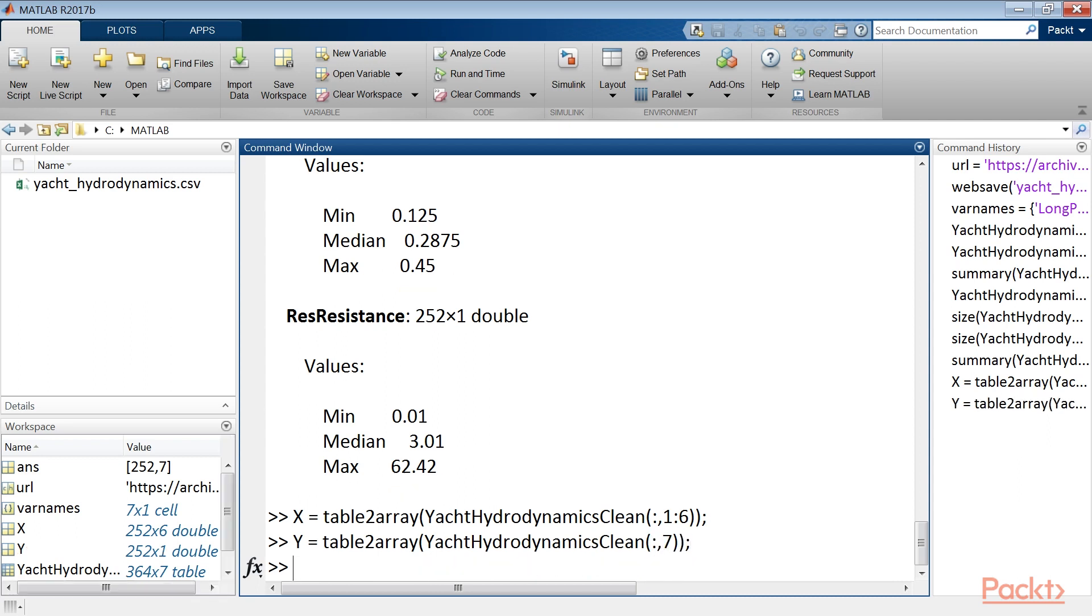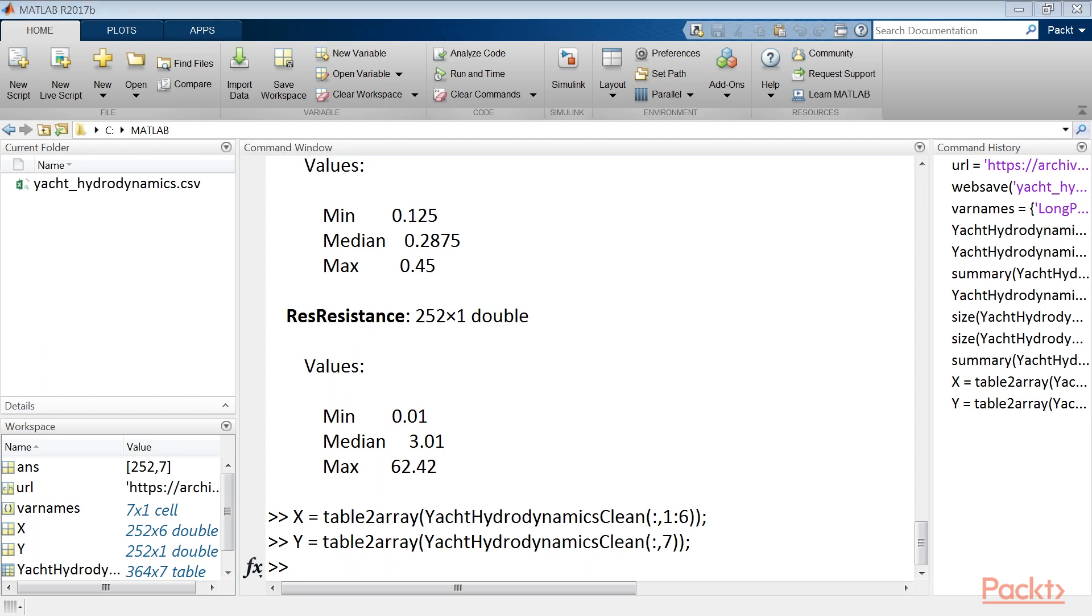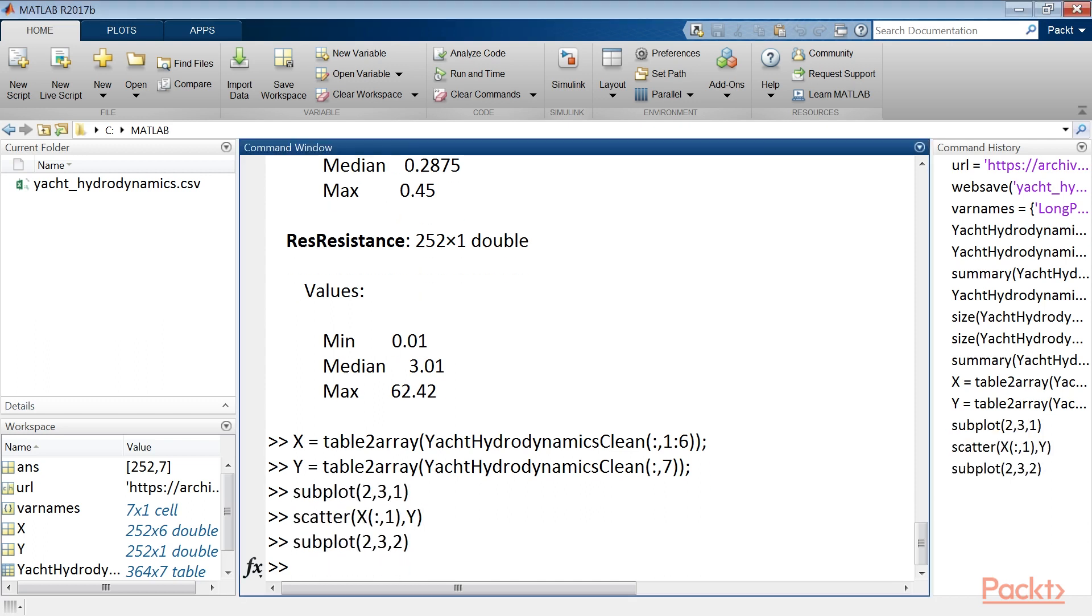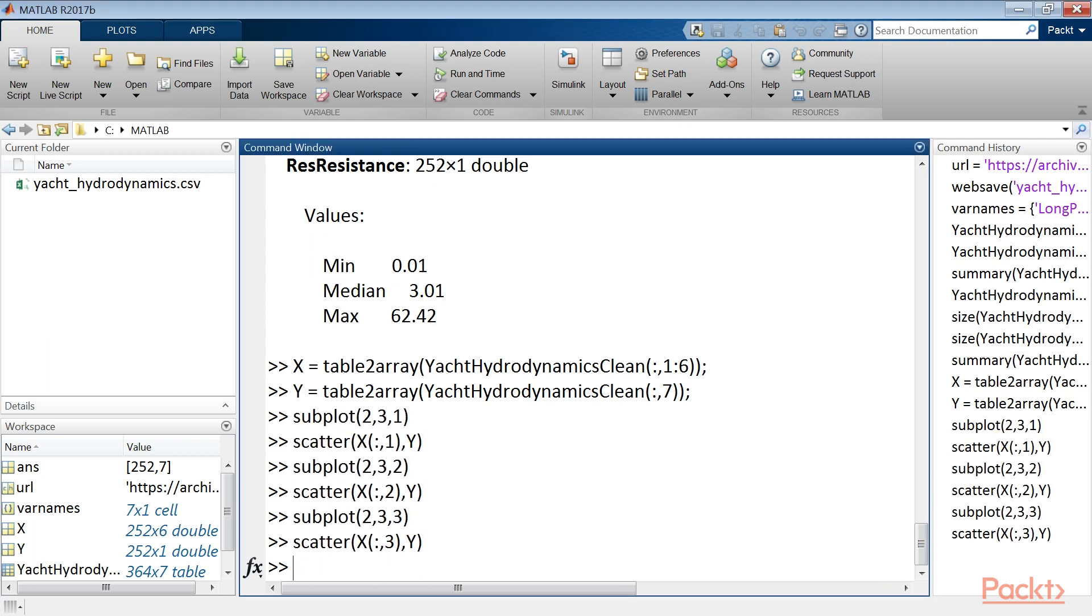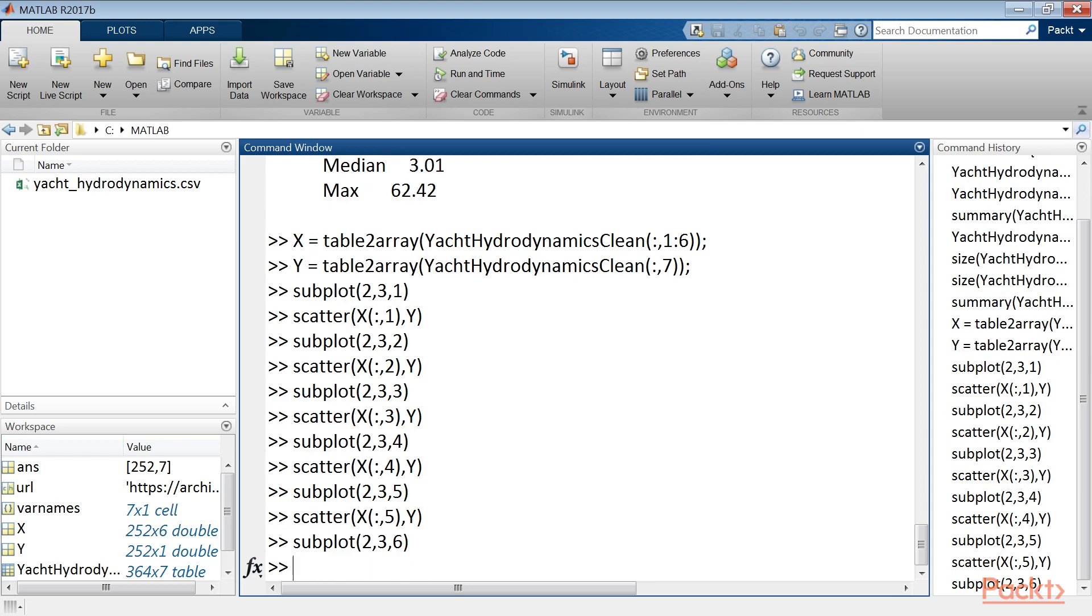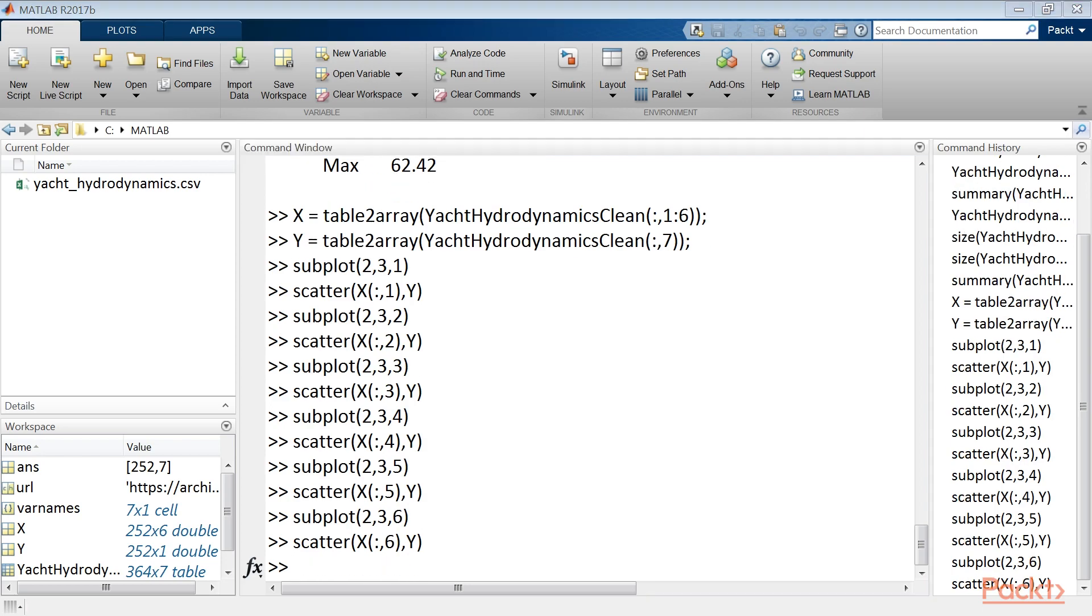Before passing our data to stepwise lm function we need to give a first look to what we've got in the yacht hydrodynamics clean data set. To do this we will draw a simple scatterplot for each predictive variable versus the response variable. We use the subplot function with the different values. Done.